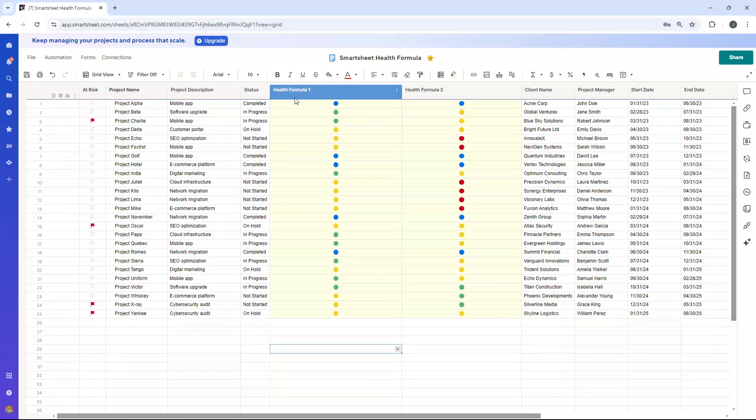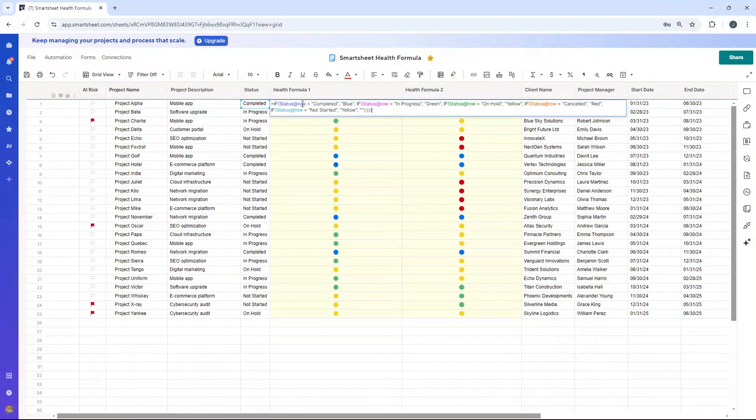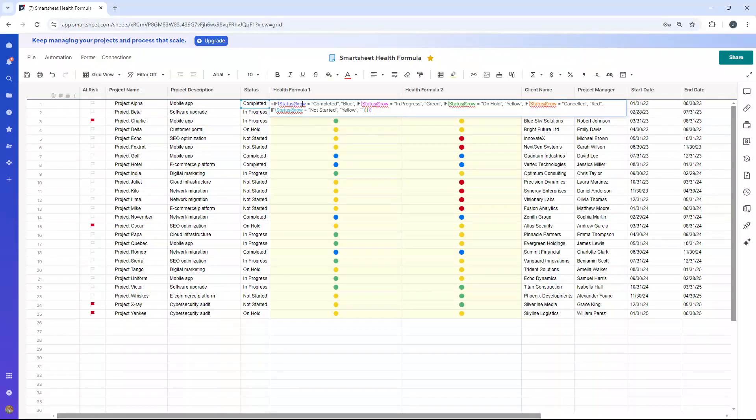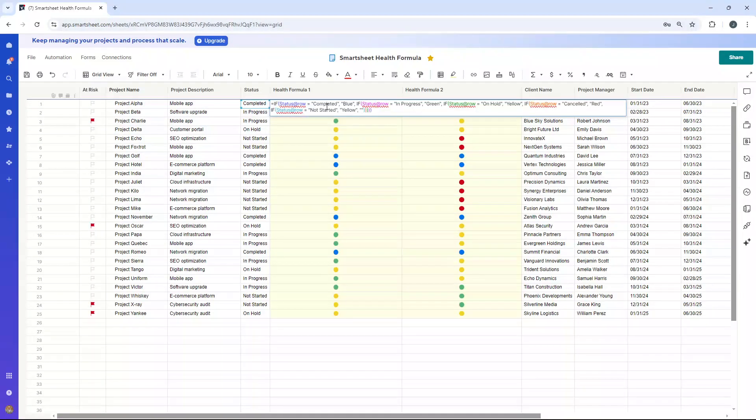Now, for the first formula, or where you just want to meet one condition, this is the formula that you are going to need. So we're leveraging the IF function. Let me just walk you through it. Basically, what we're trying to do here is if a certain text string appears in this column, we want to return a different health color.